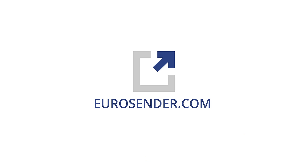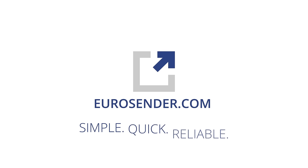Save time, money and a headache looking for the right shipping service for you. Try Eurosender.com today. Eurosender. Simple. Quick. Reliable.